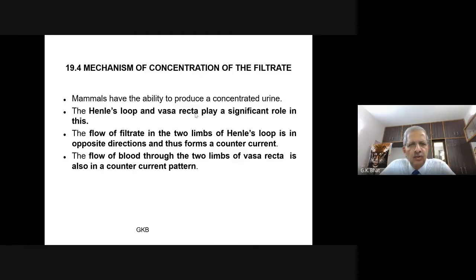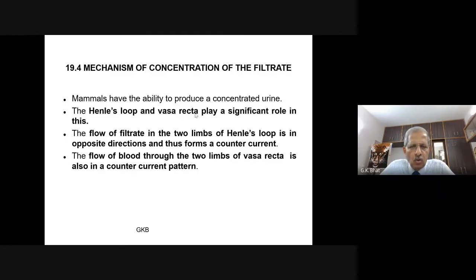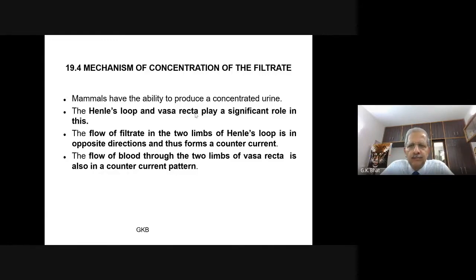In the last few classes, we have been studying about the excretory products and their elimination. You have seen the structure of the human kidney, studied the nephron, its parts, different types of nephrons, and the role of the juxtaglomerular apparatus. In today's class, we shall start studying how the glomerular filtrate, also known as primary urine, gets concentrated before it is passed as urine.